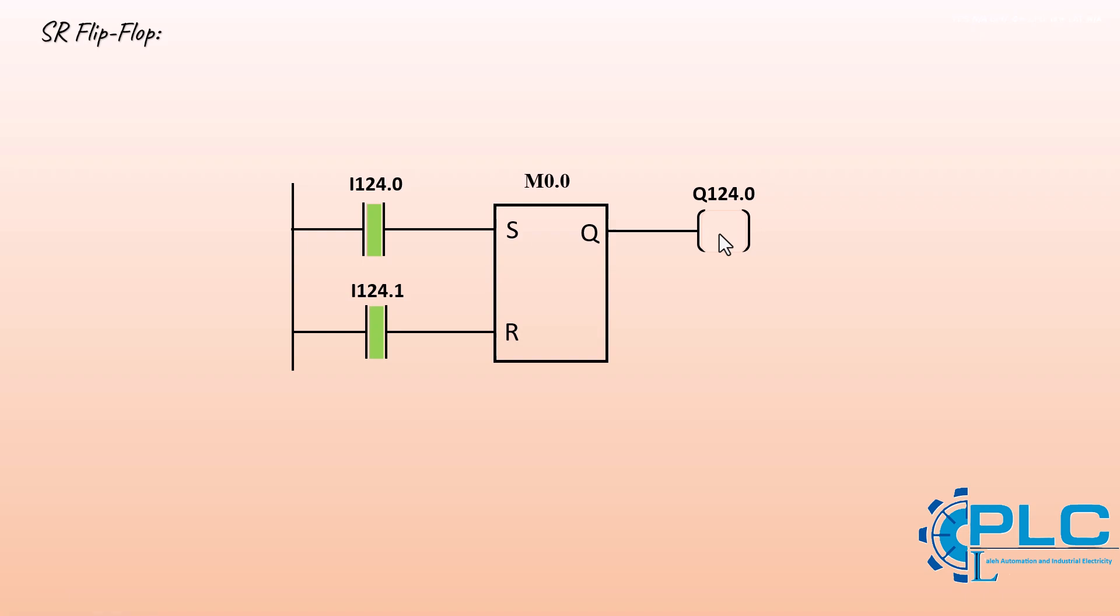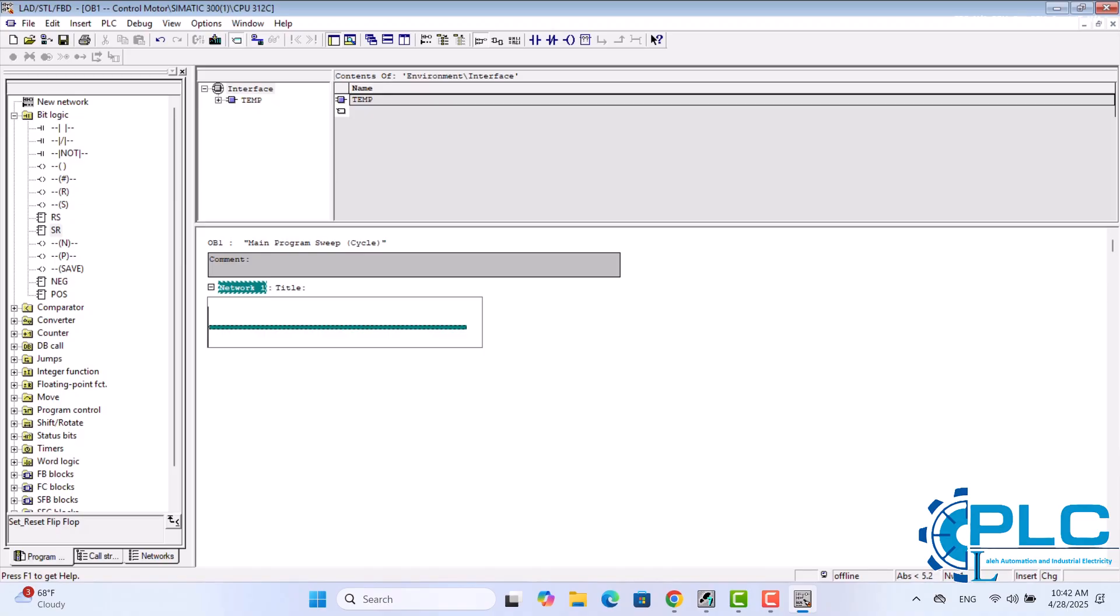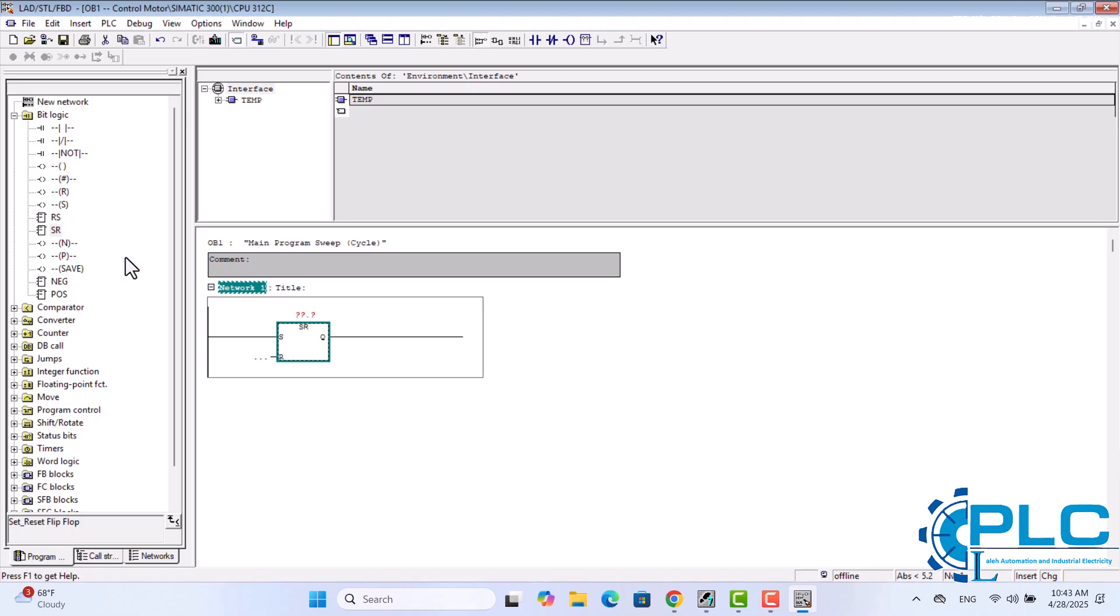Now that you understand how flip-flops work, let's return to our program and keep going. First, I insert an SR flip-flop into Network 1. This helps us control the motor using start and stop buttons. Next, I define the inputs and outputs.